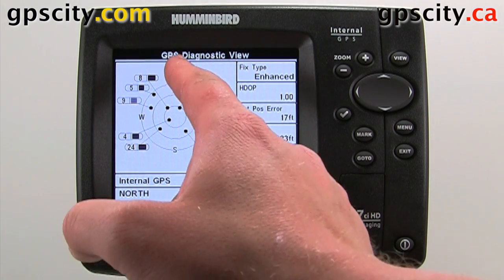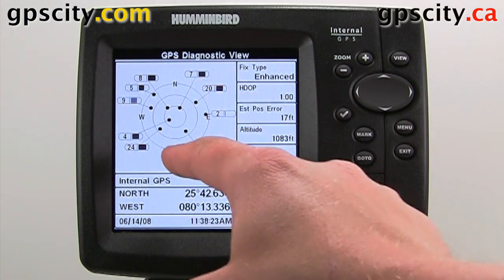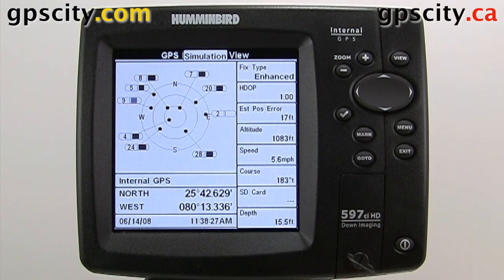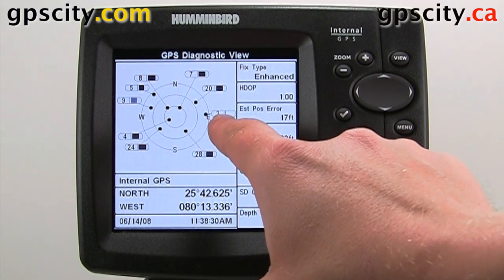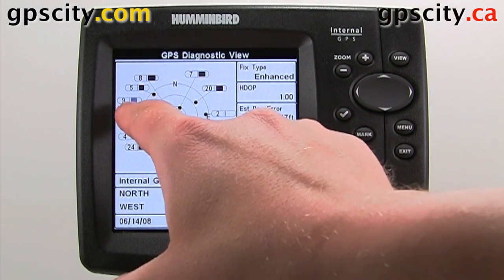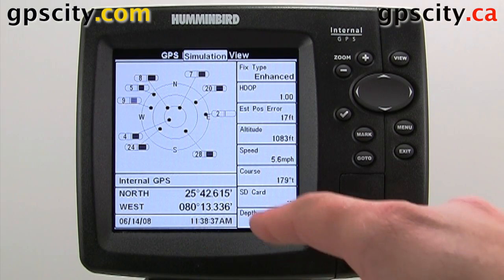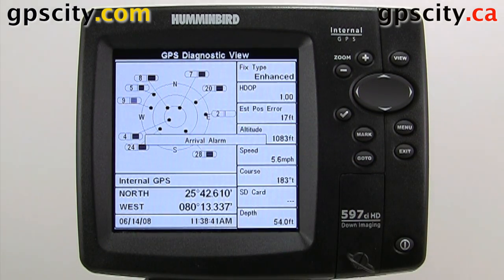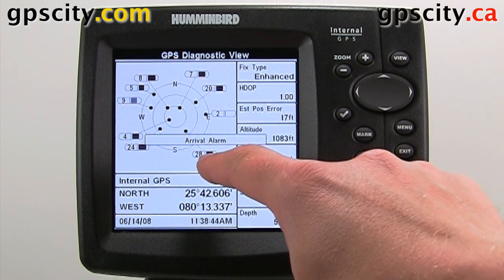On this screen, we have a sky view and every satellite that we are tracking is listed here. Even satellites we're not tracking, like number 2 here — it knows it's there but it's not tracking it because the signal is too weak. Same with number 9, it sees it but is not using it. And then we have 5, 8, 7, 20, and 28, which are all being used, and the strength is shown by that bar right there.